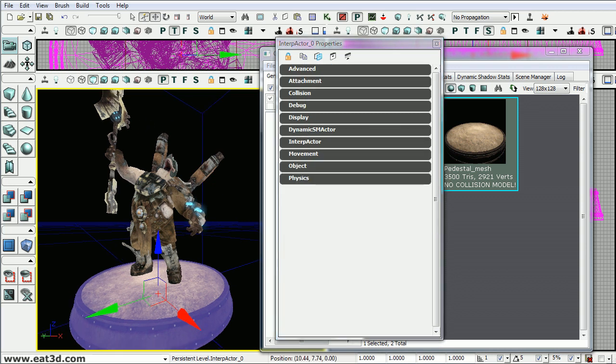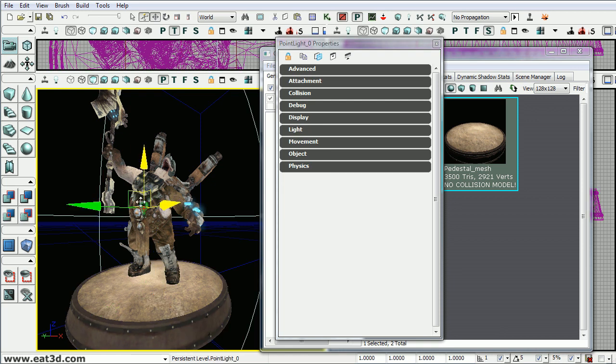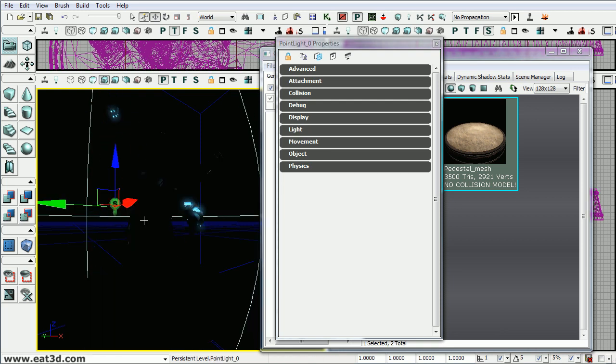Now we'll just add a light so we can see what's going on in lit mode. So we'll hold down L and click the character and it pops a light right there. Now if we go back into lit mode you'll notice it's not affecting the character. And the reason is because it's a dynamic object.